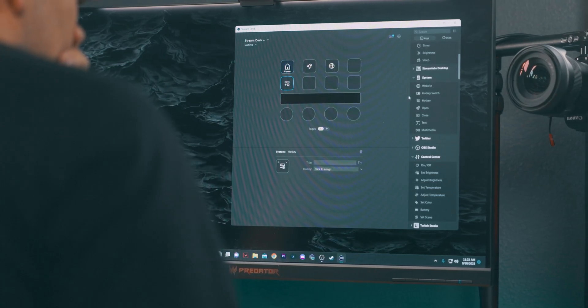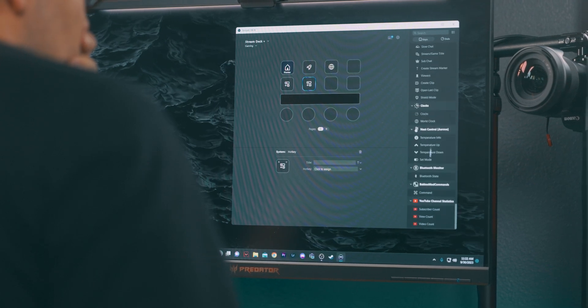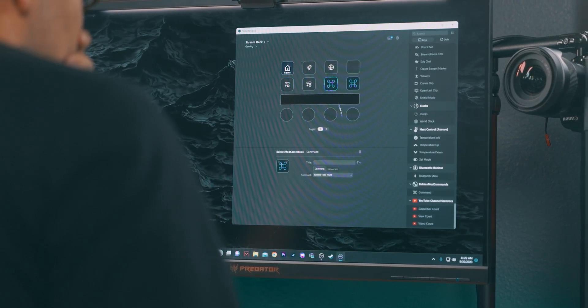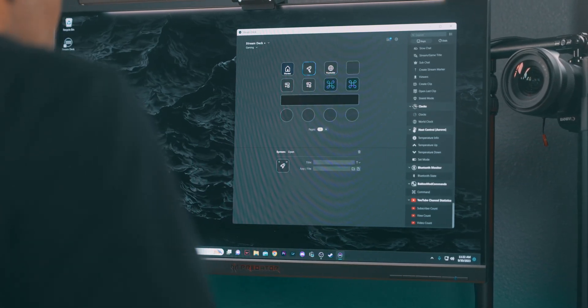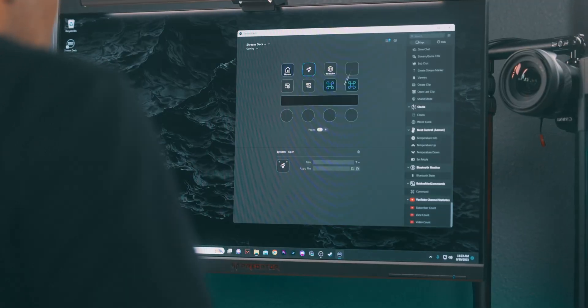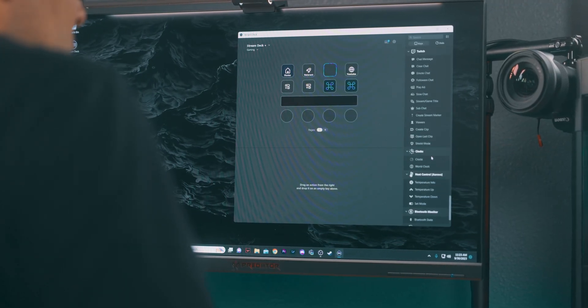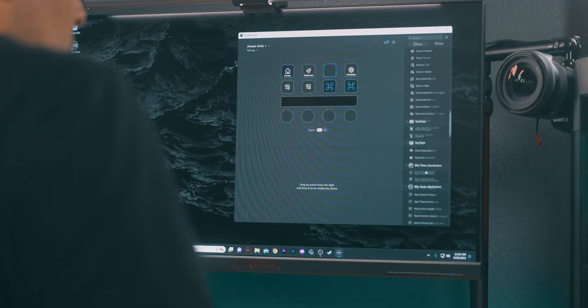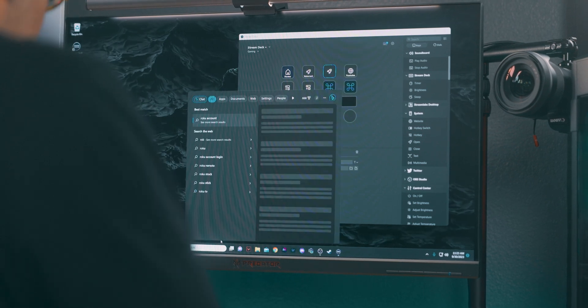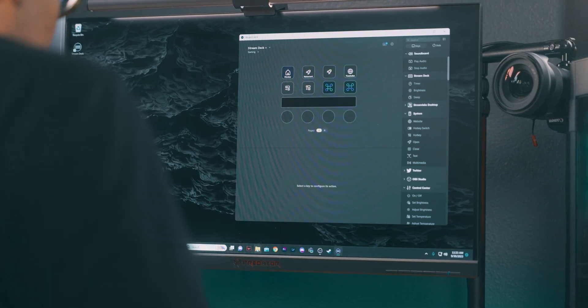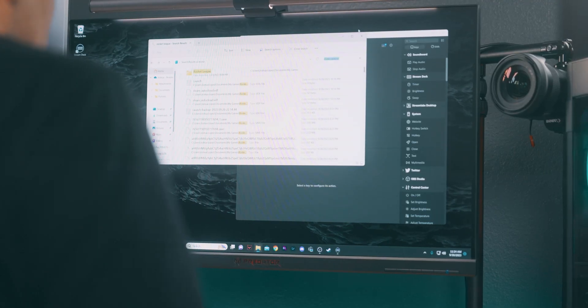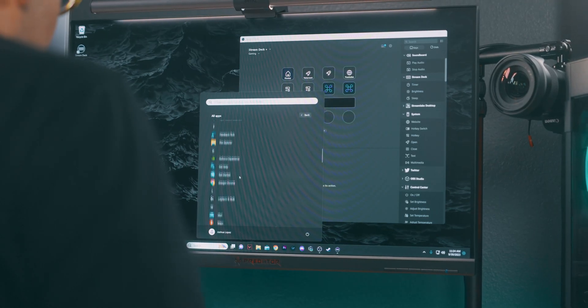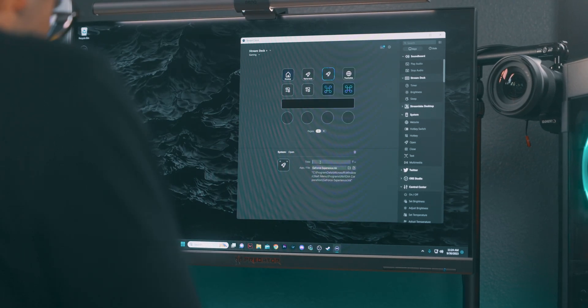Now onto the fun part, setting up the gaming profile. Select the gaming profile, then drag and drop actions from the right hand sidebar to the key on the Stream Deck. Think about what you do most in your gaming sessions. Launching games, executing macros, or key combinations, adjusting volume, and accessing in-game commands. Assign a key for each, and you're set for a smoother gaming experience.